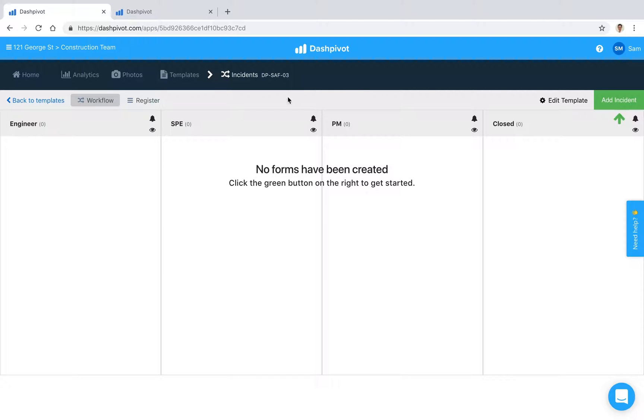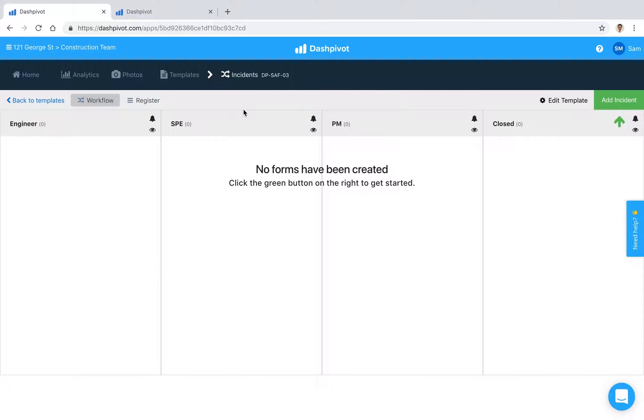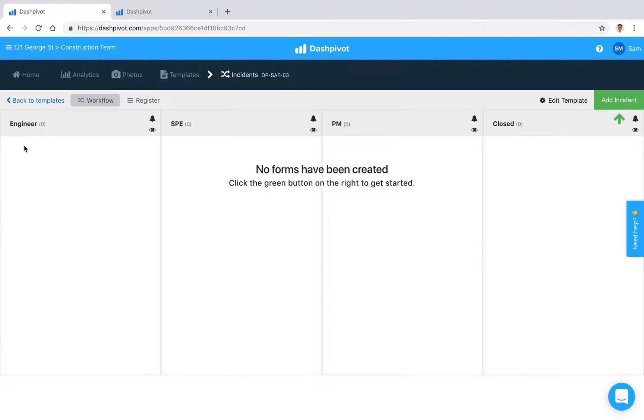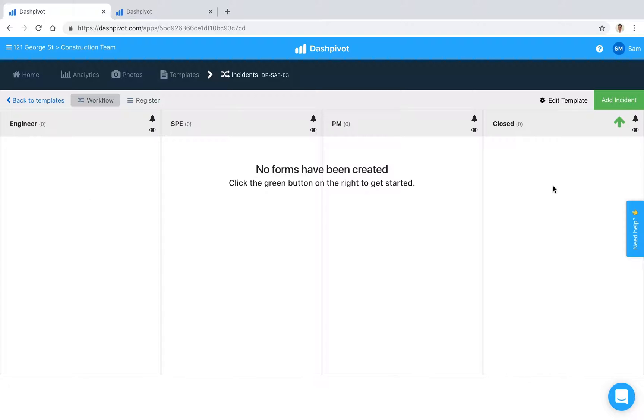So I'll get stuck in. We've already set up an incidents template inside of Dashpivot as a workflow, which means that if we add a new incident it's first going to sit in this first column right here. Then as it's signed off by the relevant person—in this case the engineer, then the SPE, then the PM—it's going to move from the first to the second to the third and so on, moving from this side of the page to this side through all of the columns.